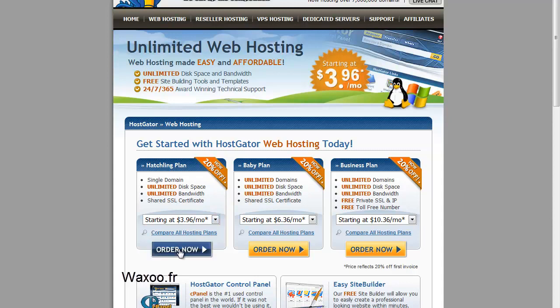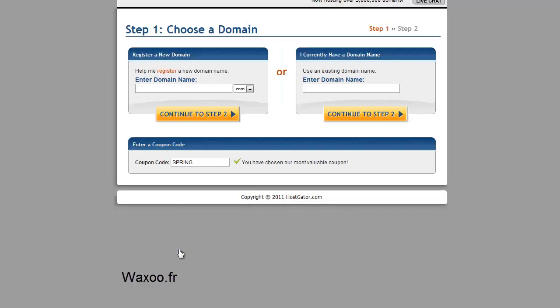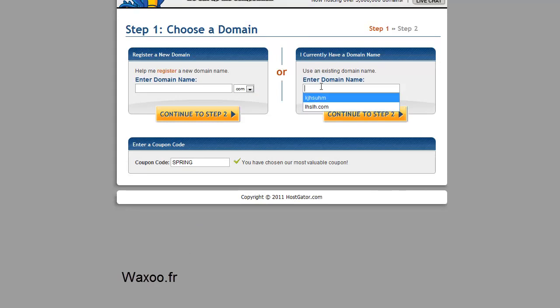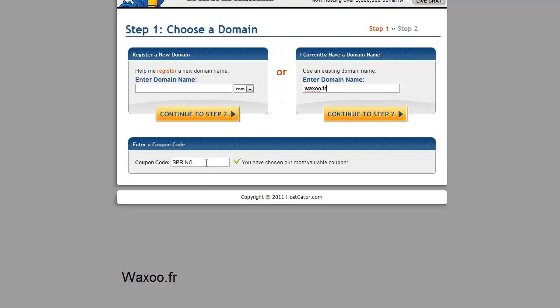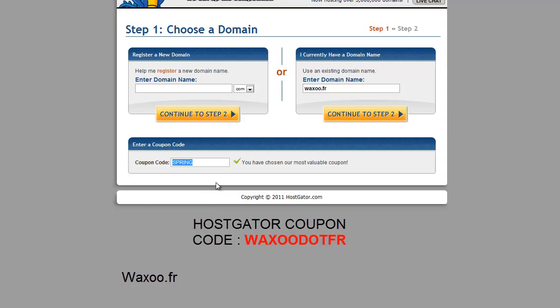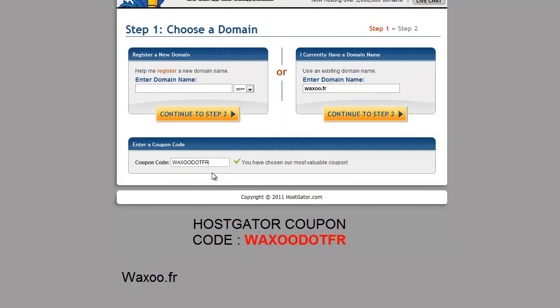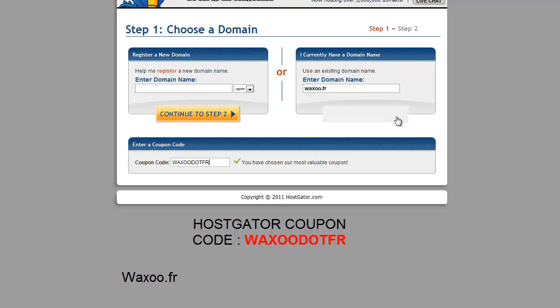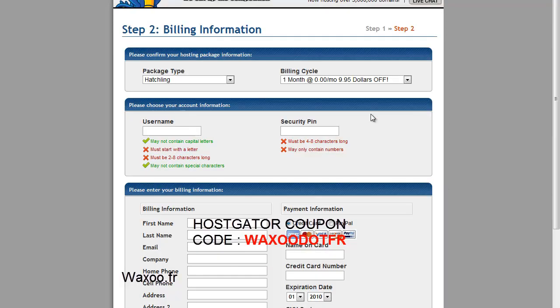Click order now. I have my domain, it is waxu.fr, and the most important thing is to put the coupon code: waxu.fr. Don't forget to put this to have the first month for free, totally free.